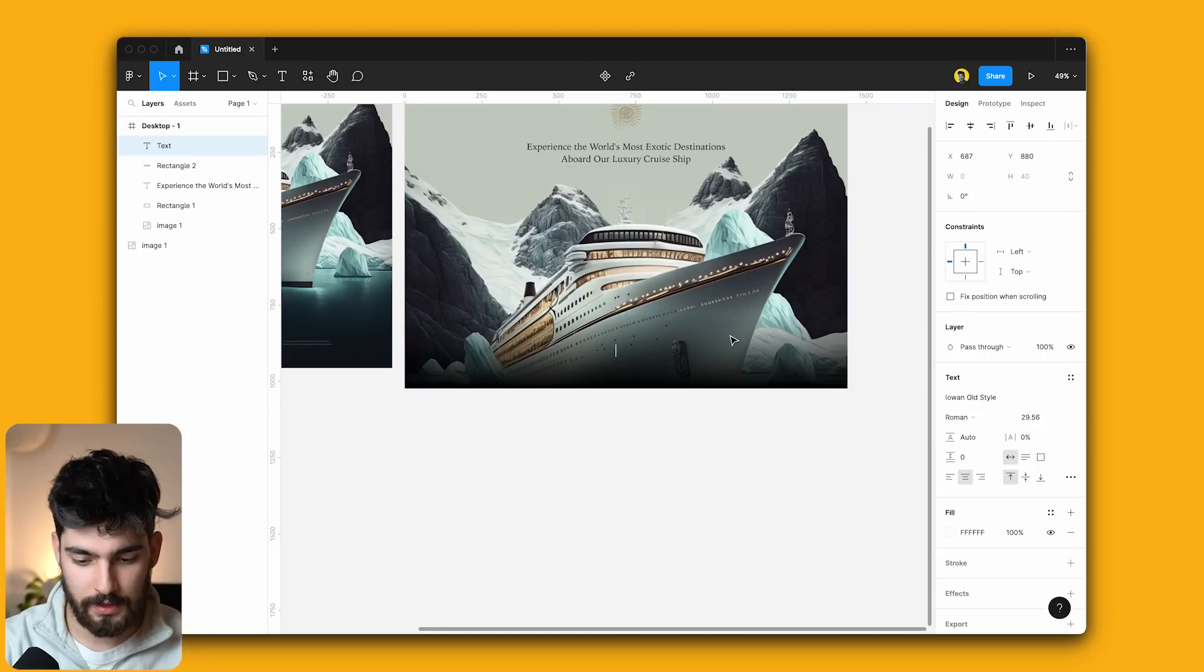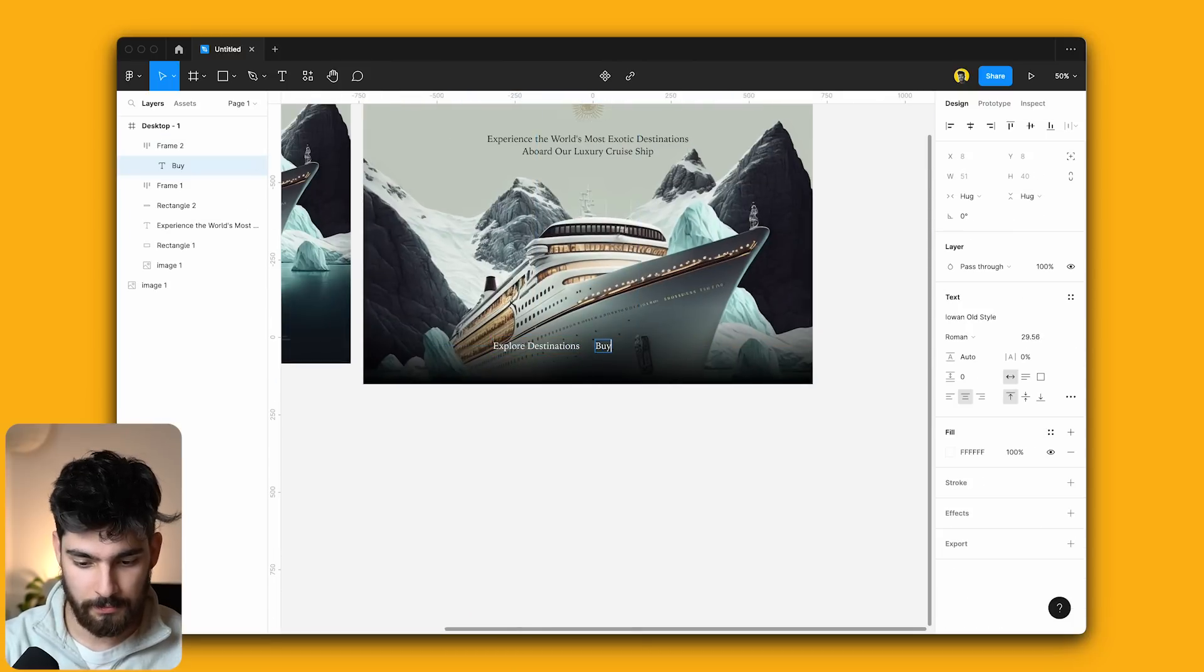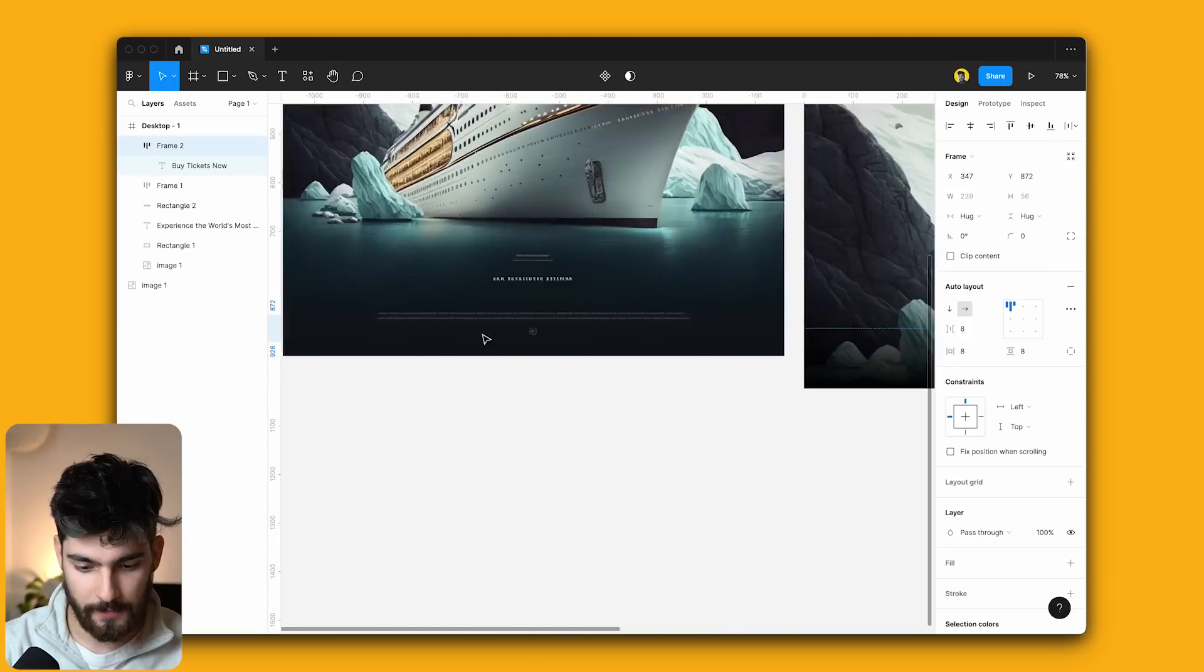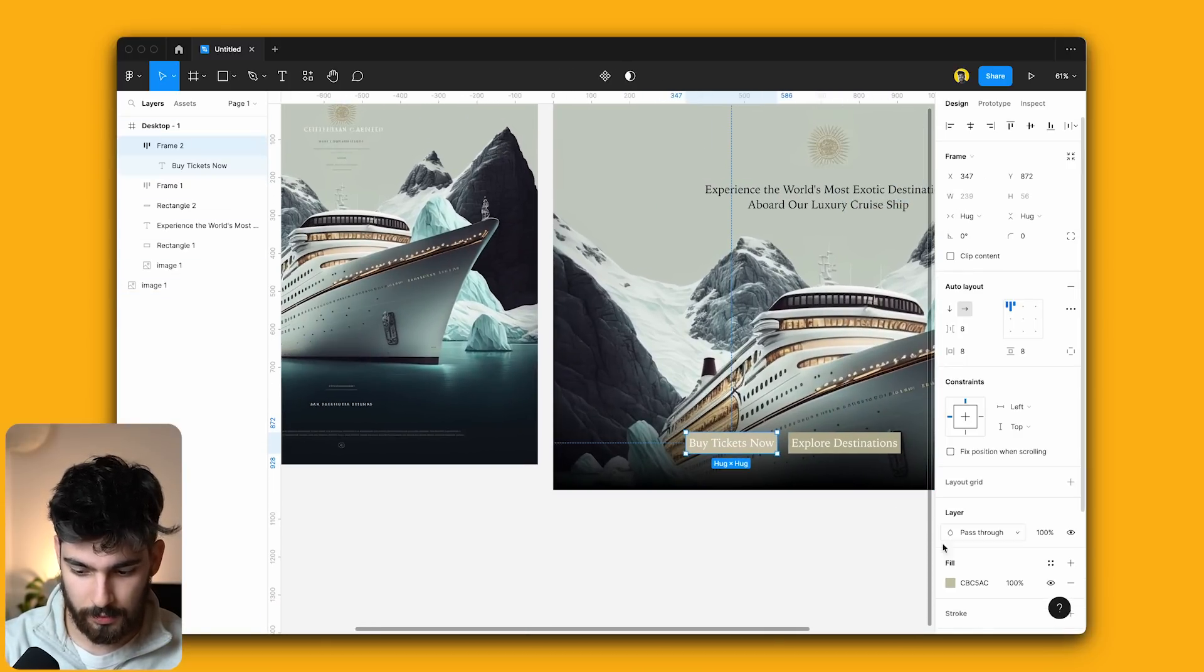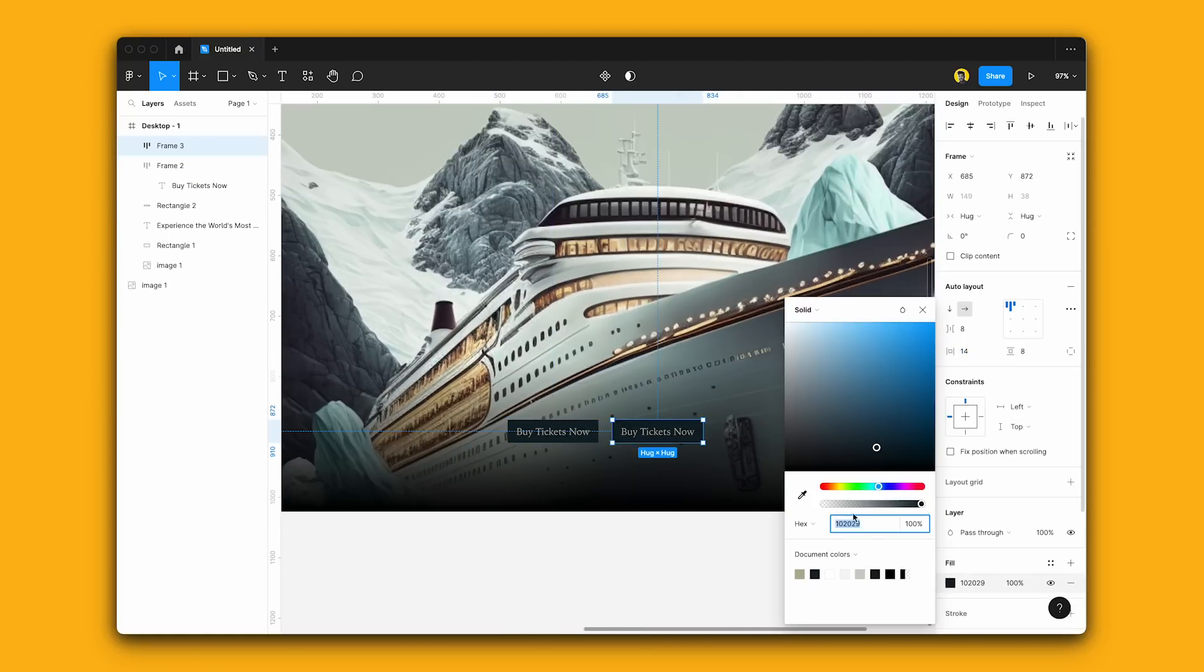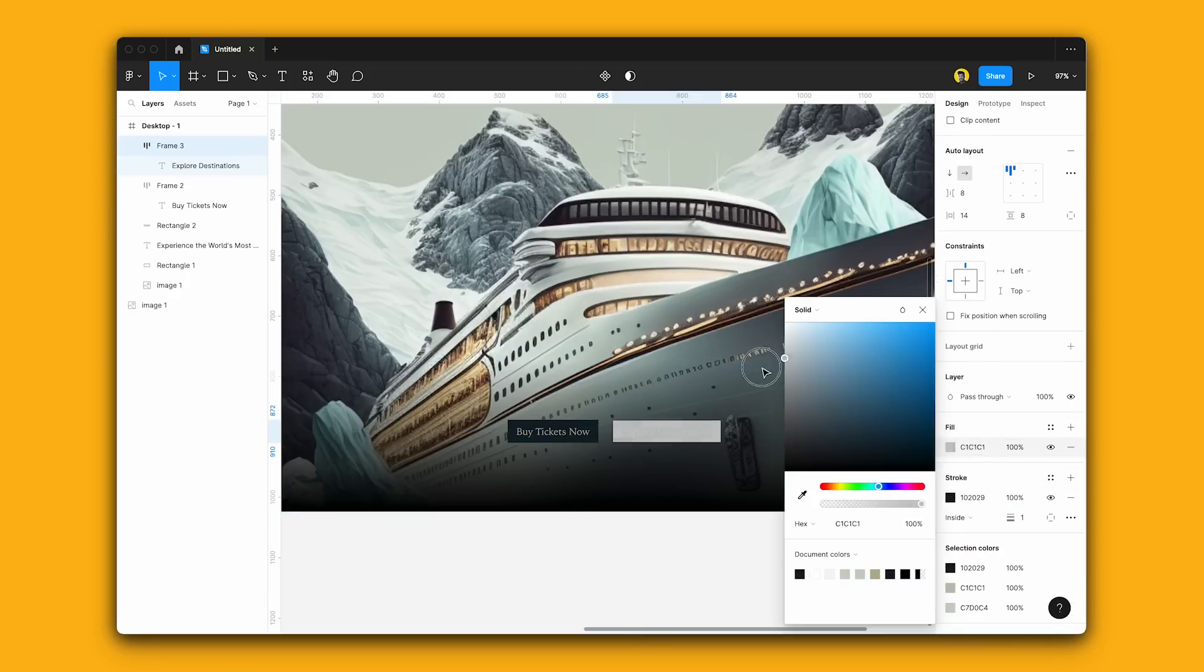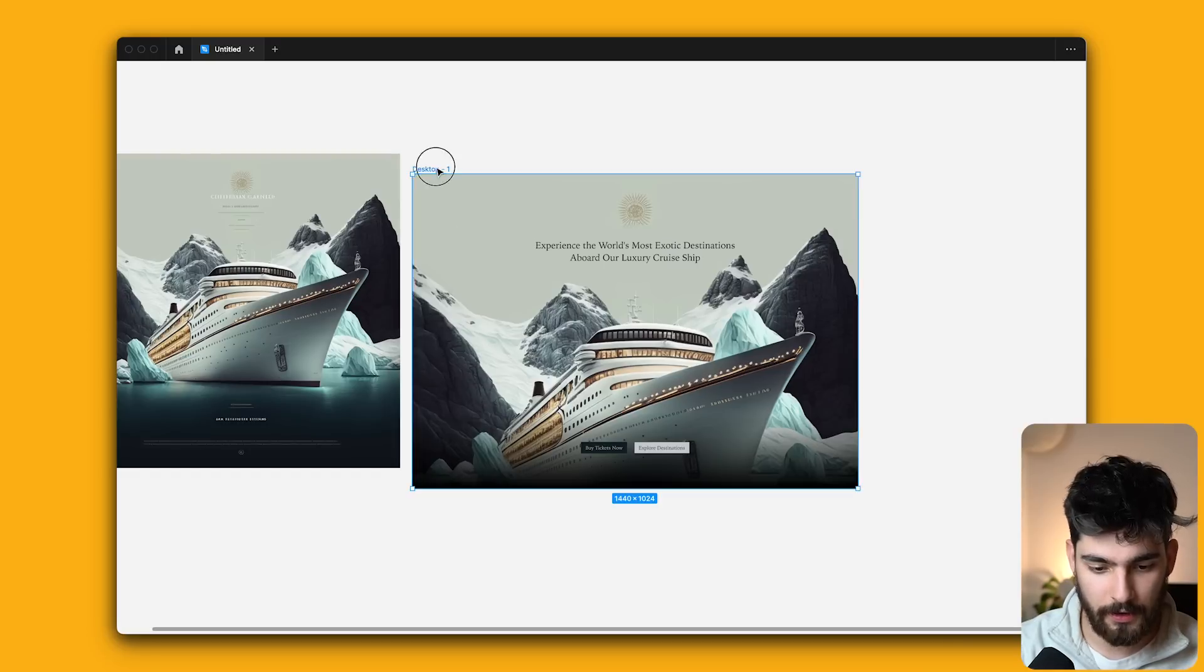I'm going to go ahead and add some sort of gradient so that we can protect our buttons here. Just going to reverse these just like that. And that's fine for now. So let me go ahead and say something like explore destinations using auto layout here, of course, and something like buy tickets now. So maybe buy tickets now can become our first button here. And I'm just going to go ahead and use maybe this and we can do the same here or maybe some blue from the water, something like that.